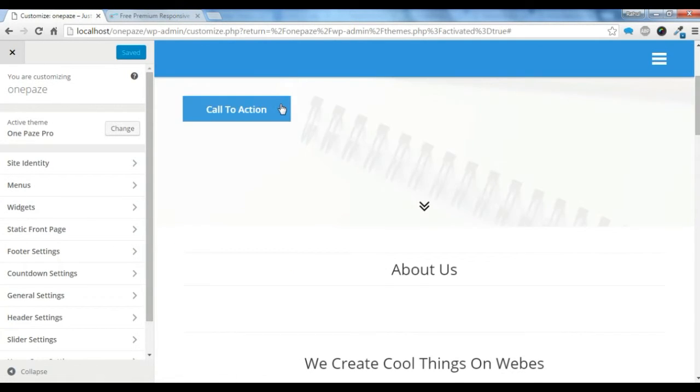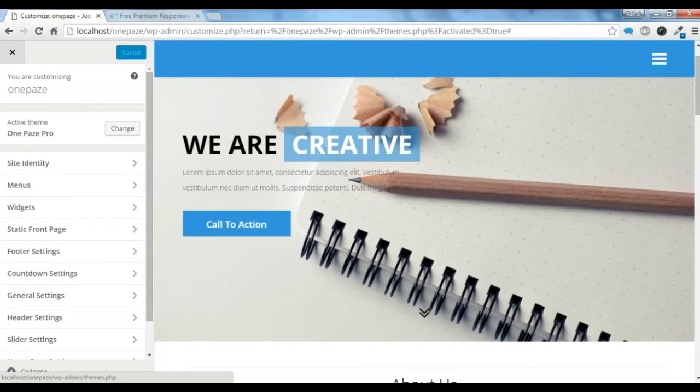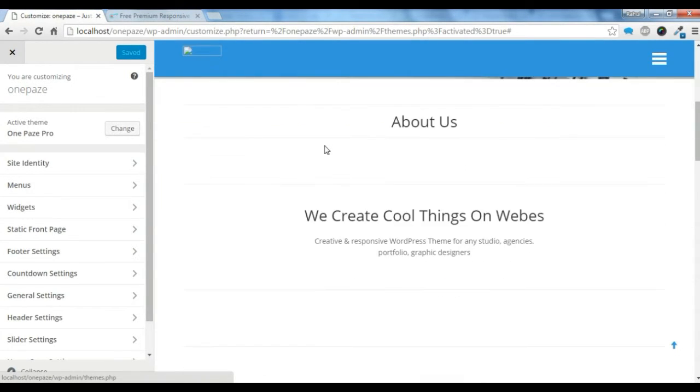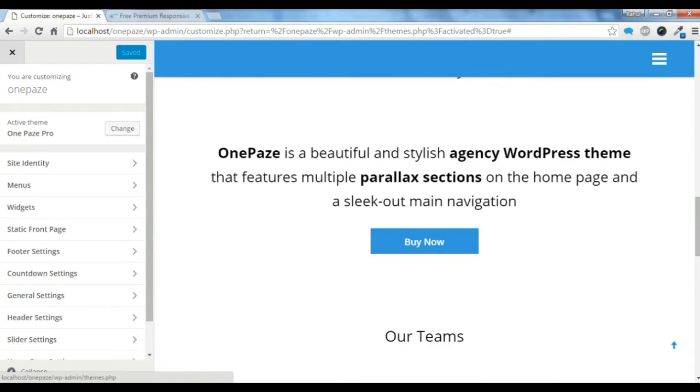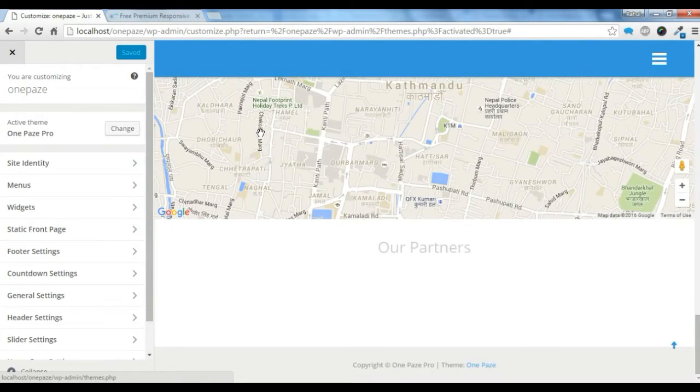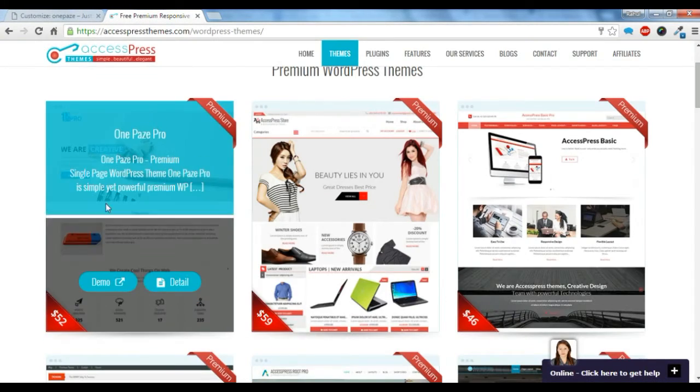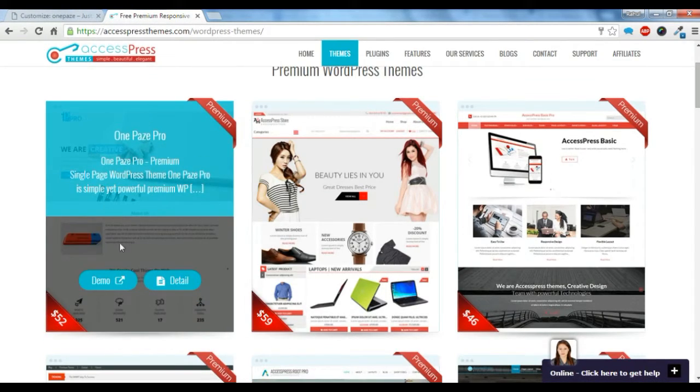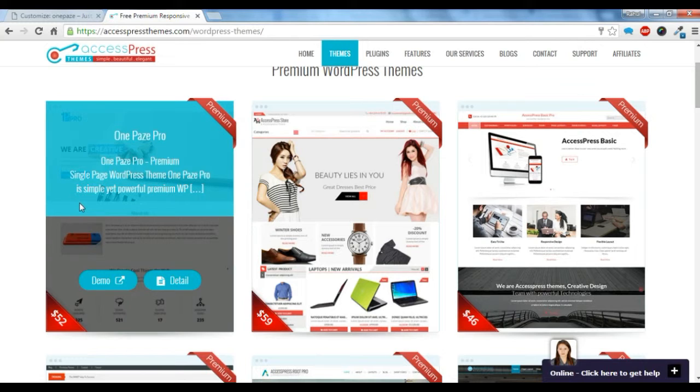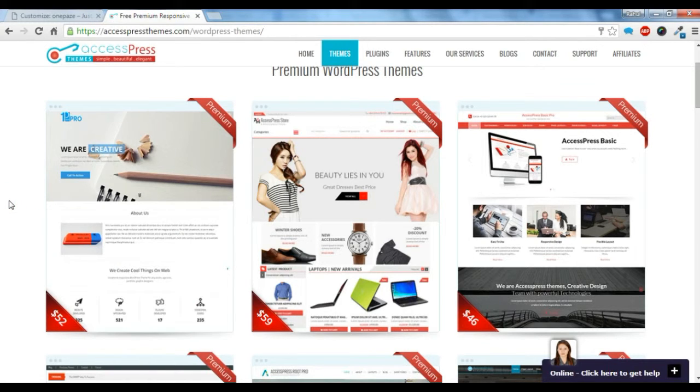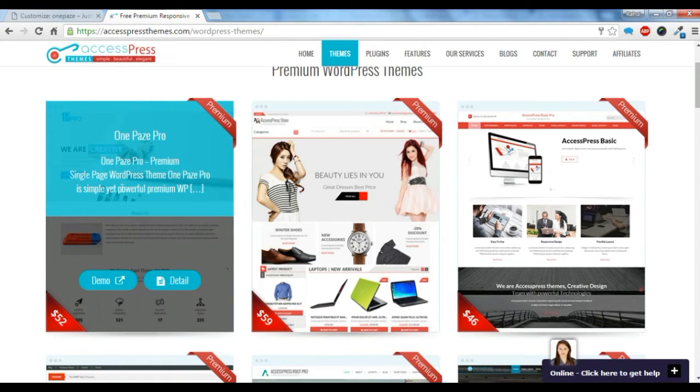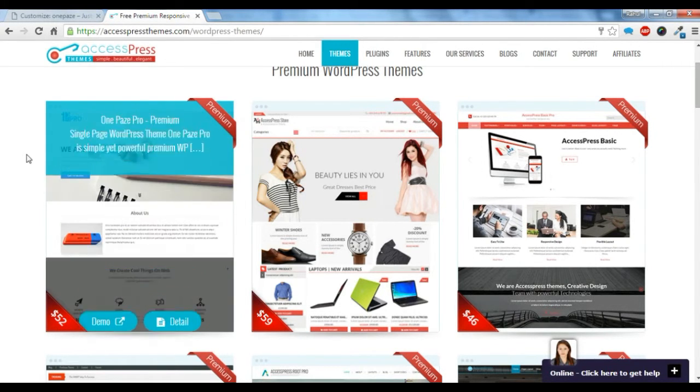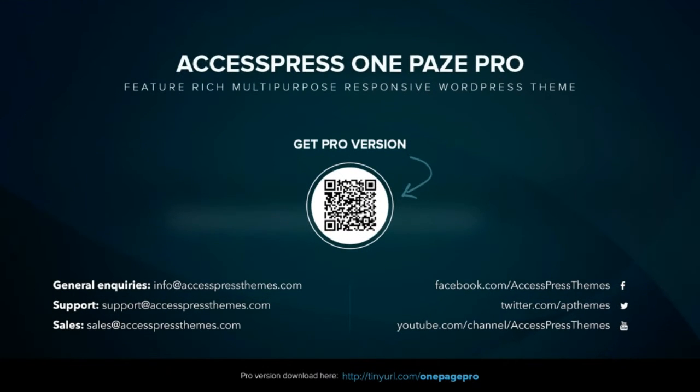So this is how you buy a theme, download it, install it, and import the demo content of this One Page Pro theme. Thank you for watching this video and be sure to subscribe to our YouTube channel. Thank you.